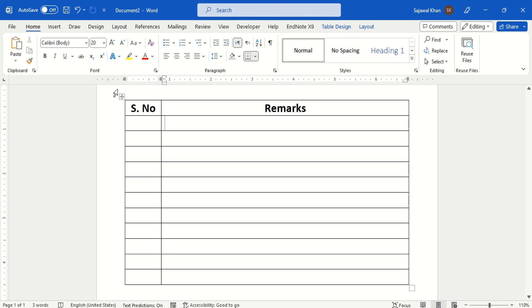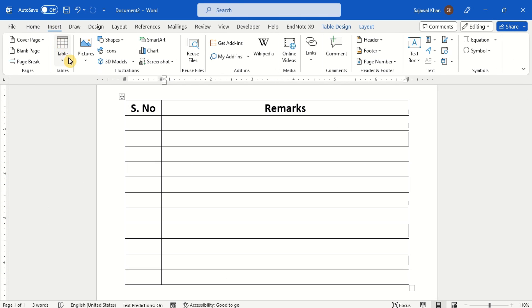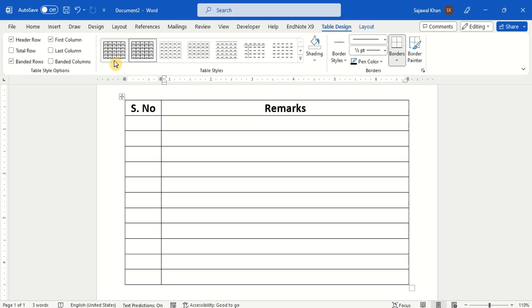In MS Word, the traditional approach is to type serial numbers manually for all the rows in the table.